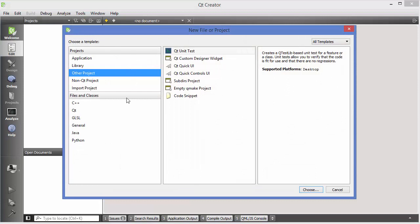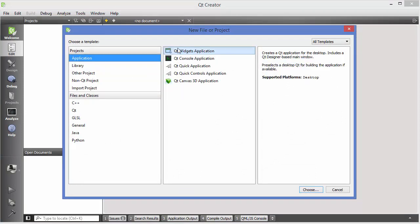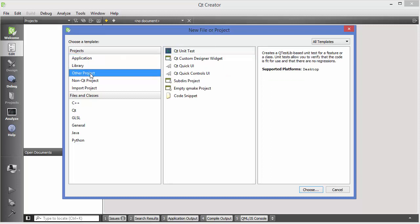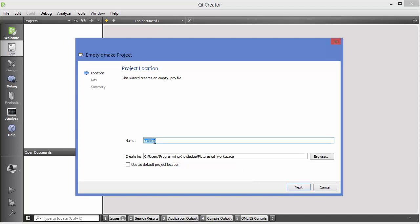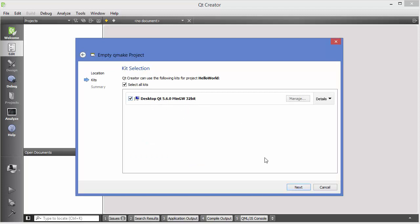Click 'New File or Project'. This time we are not going to choose Qt Widget Application. Instead, go to the category 'Other Project' and choose 'Empty Qt Make Project'. Click 'Choose' and then give the name to your project — I'm going to name it 'hello world' — and then click Next.